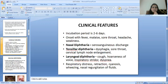In nasal diphtheria, there is serosanguineous discharge. In tonsillar diphtheria, there is dysphagia, sore throat, and cervical lymph node enlargement. In laryngeal diphtheria, there is cough, hoarseness of voice, inspiratory stridor, and dyspnea, followed by respiratory distress, retraction, cyanosis, wheezing, and nasal regurgitation of fluids.